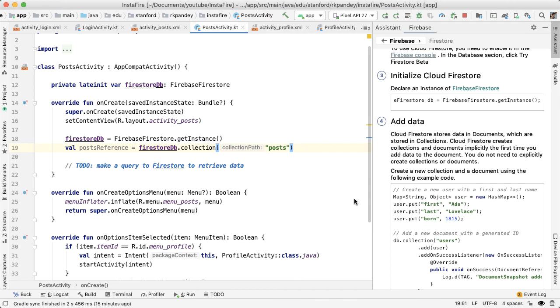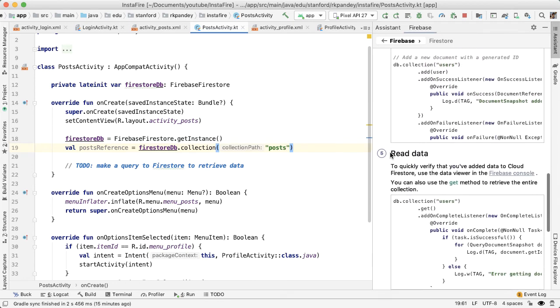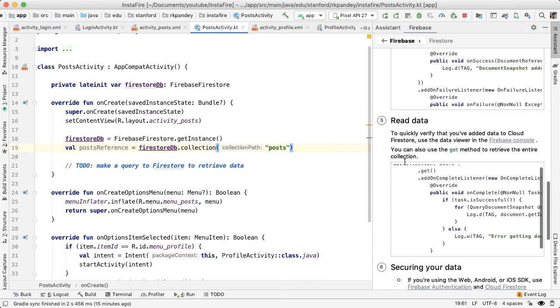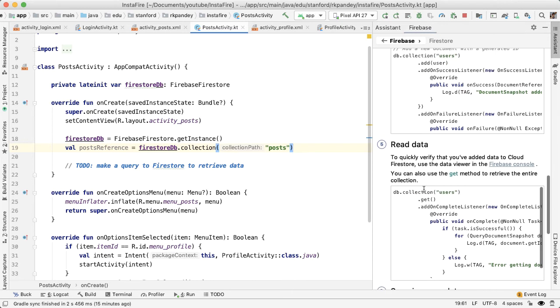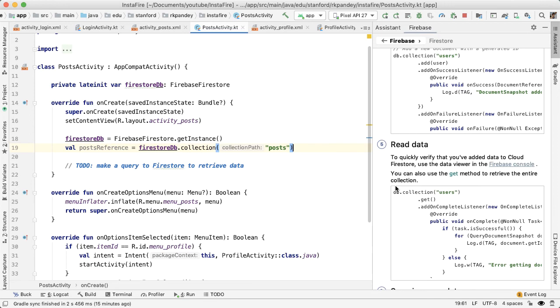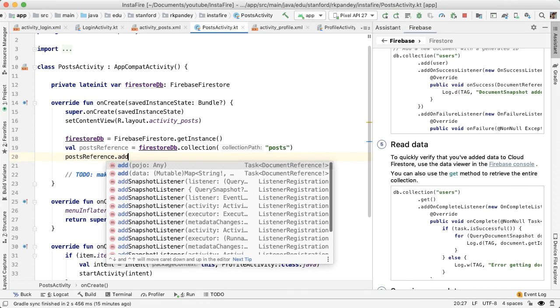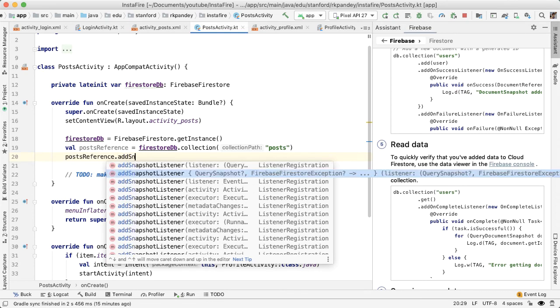There are two ways that Firebase allows us to query all the documents in a collection. The first way, if you scroll down to section five of the tutorial, is you can call dot get on the collection. And this will allow you to retrieve the entire collection. There's another way which is more powerful actually, which is to add a snapshot listener. And what that will do is you're asking Firebase to inform you whenever there's any change in that collection. And that's what we're going to do.